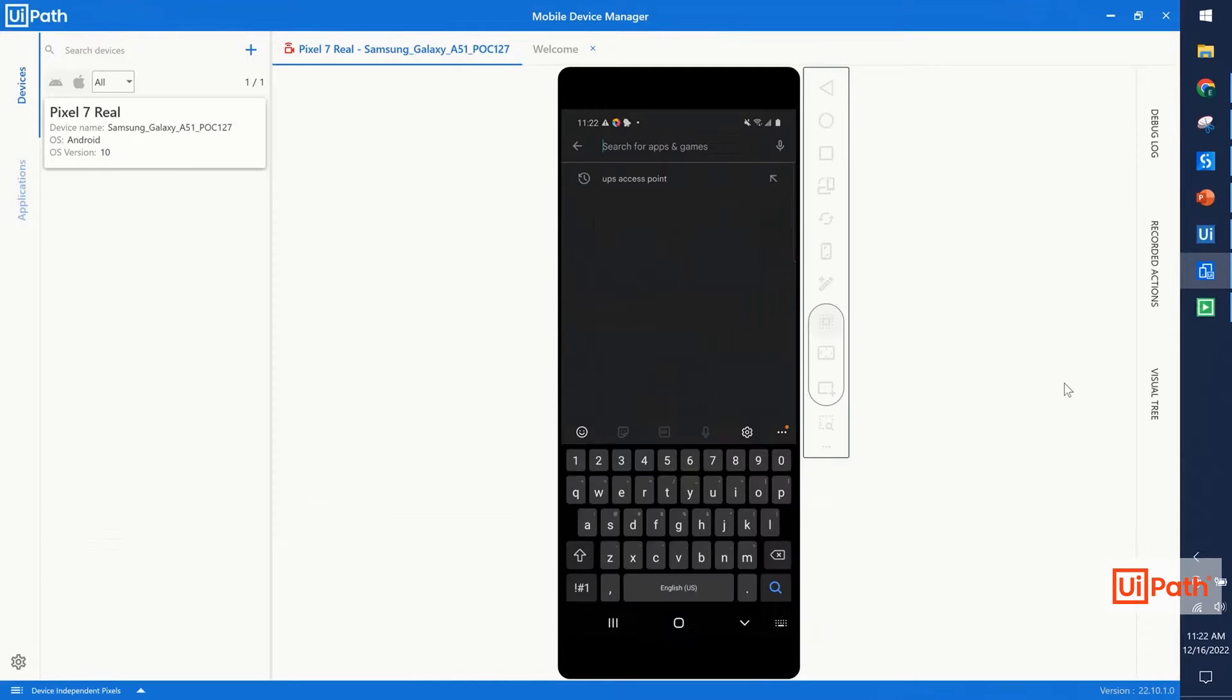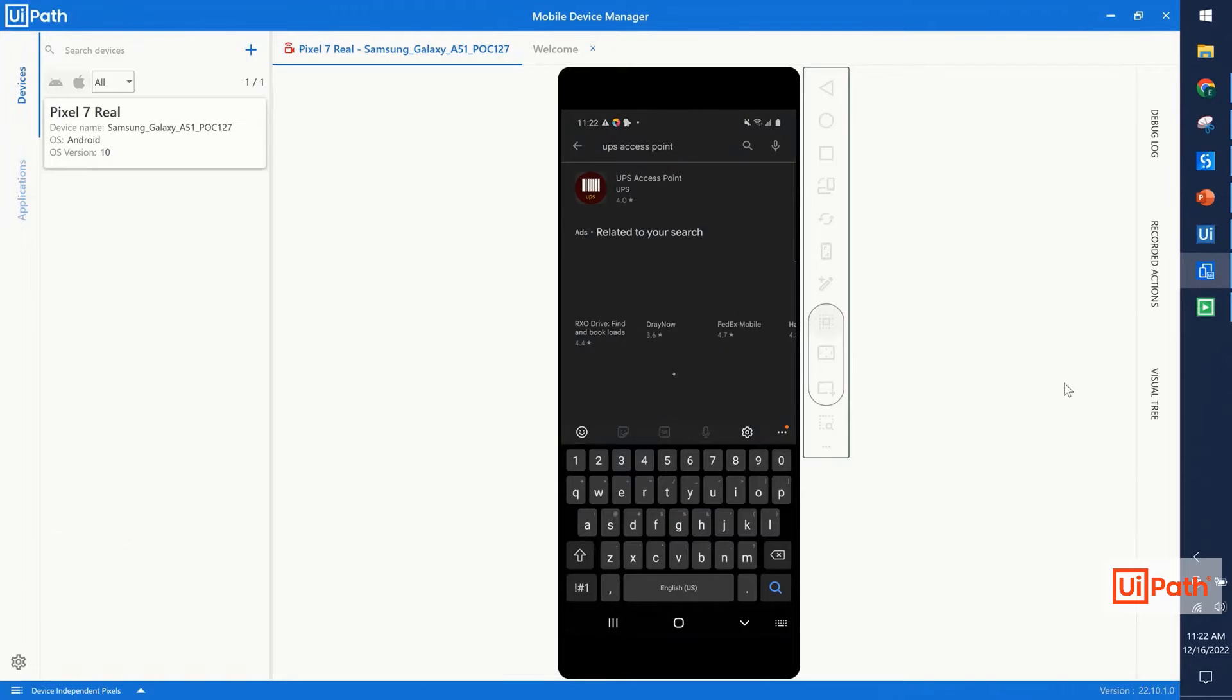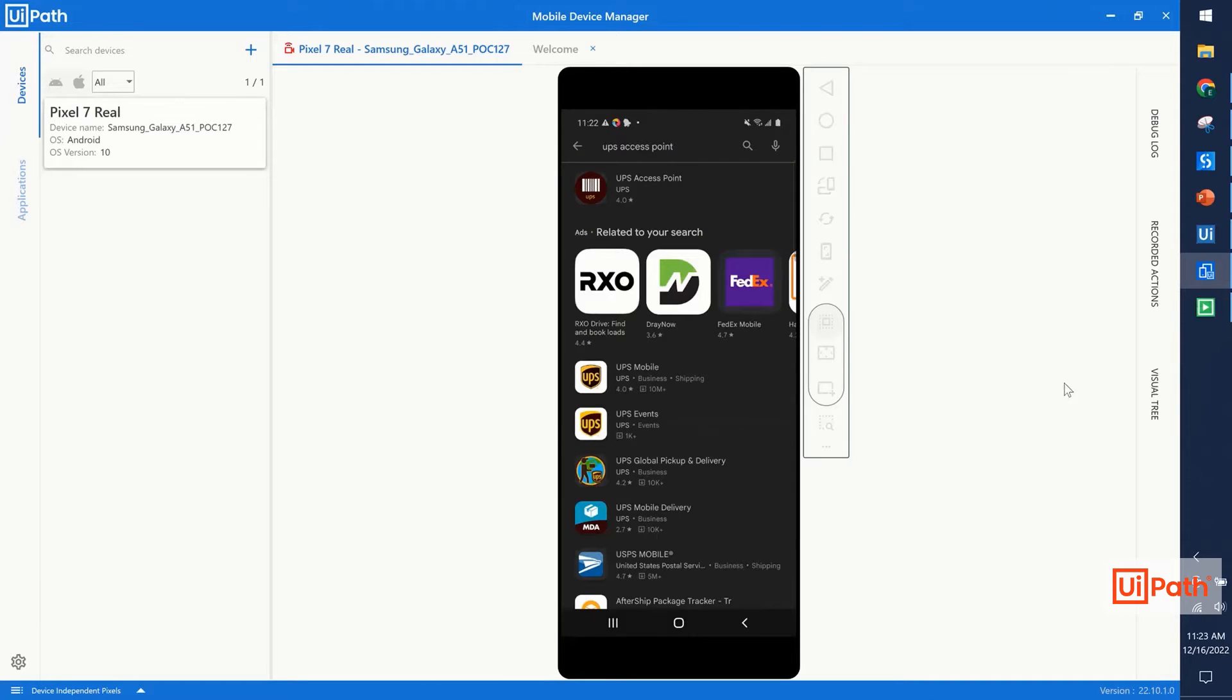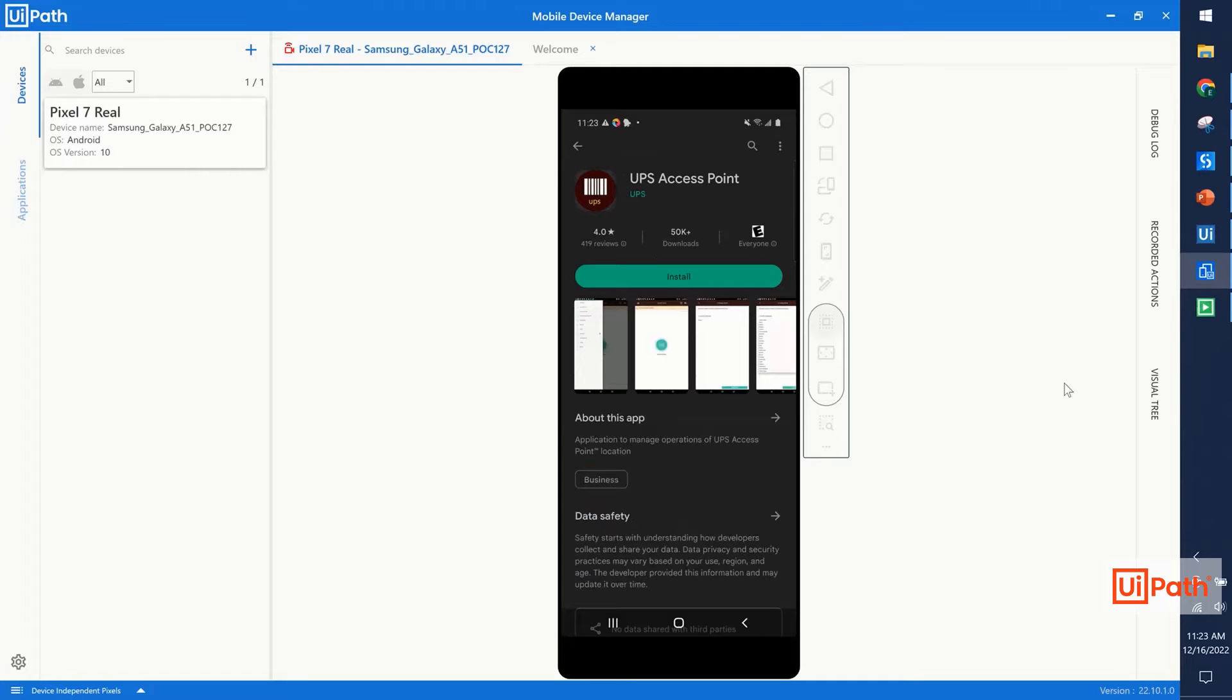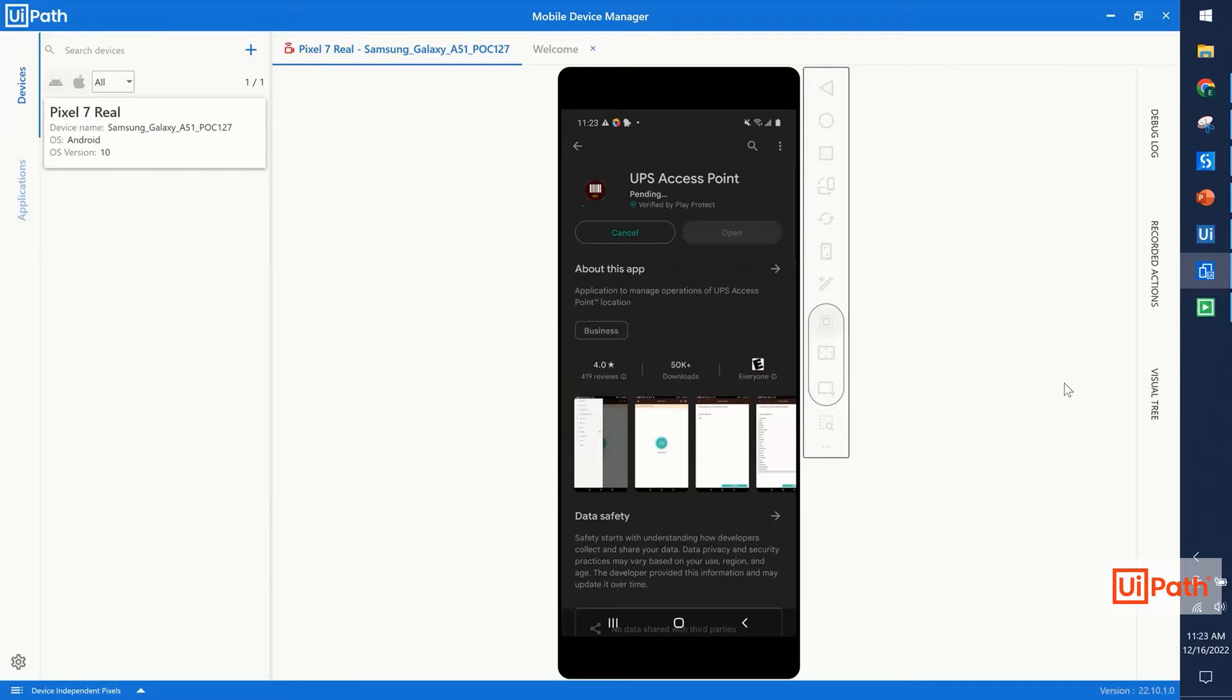We don't need to do that in all cases, but in today's example, we don't have the APK, which contains the executable of this app, so this is our only way to access it. Like a human, the robot will go ahead, search that app, and then we'll install it.